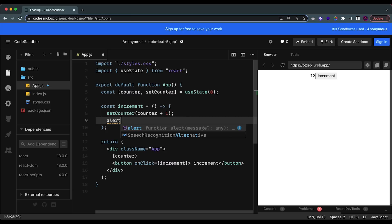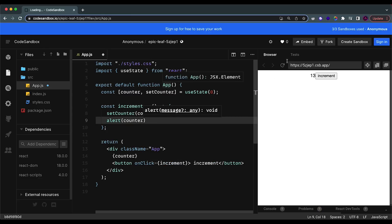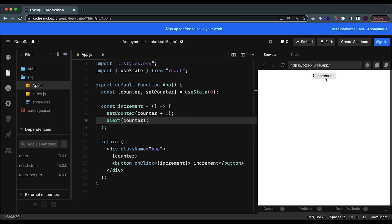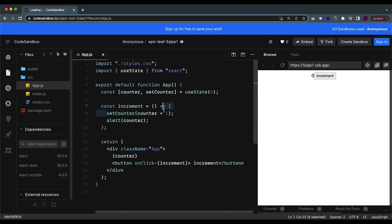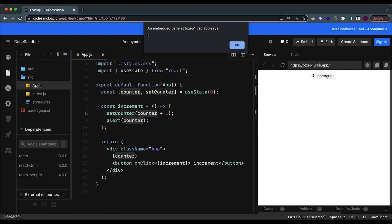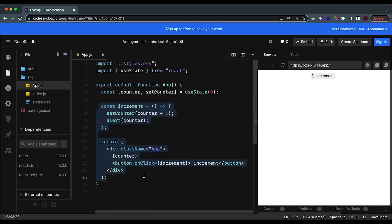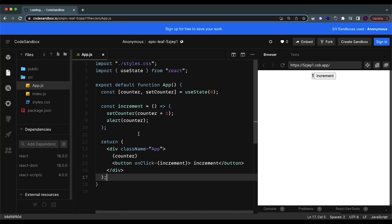A good way to understand this is to alert the value of counter. I'll save and refresh the page — counter is zero. If I click increment, theoretically if the state changes immediately we should alert one because counter will be one, but that doesn't happen. It says zero, although the display changes to one, because the state will only change after all of the function is done.